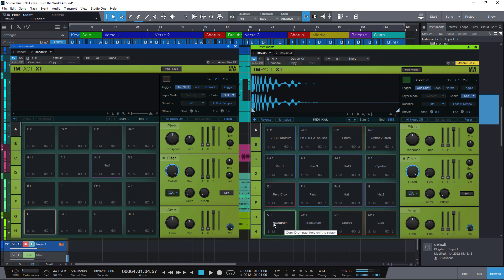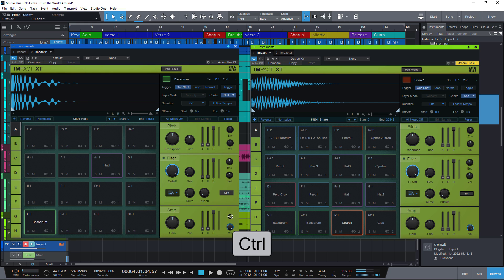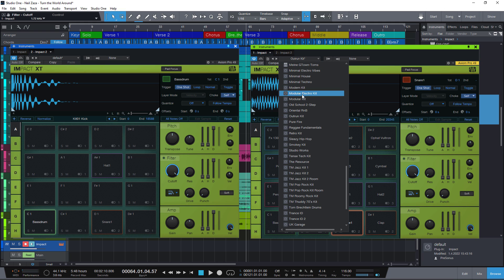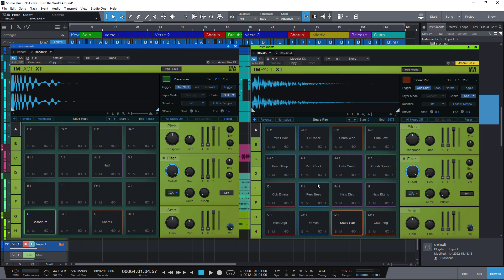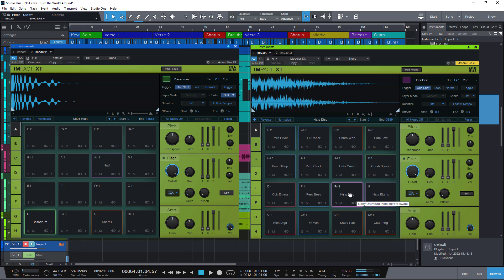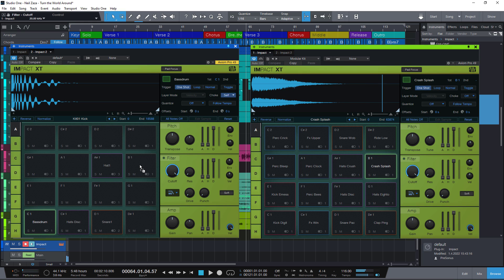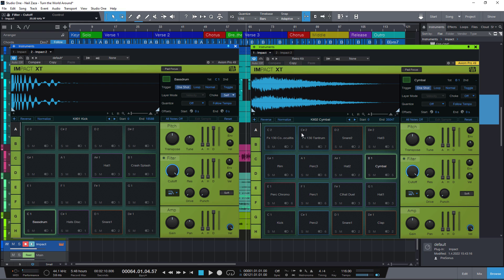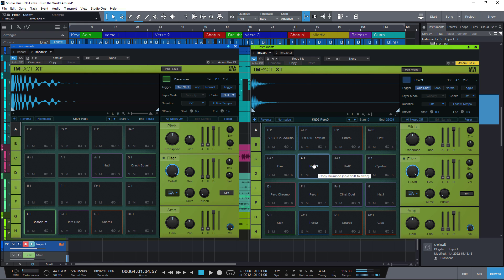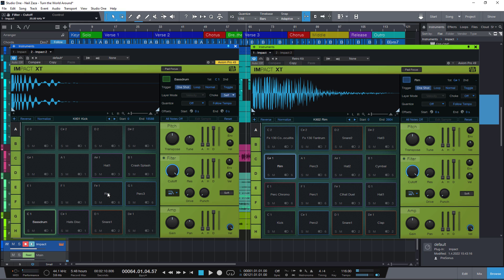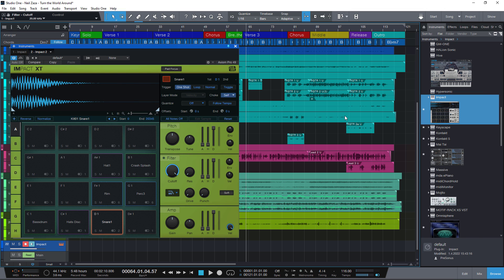Let's take the bass drum, the snare. But for the hi-hat I'd like to take a different preset — maybe this one. Yes, this hi-hat. Drag it over. And let's take some more sounds. So that's how we can pick sounds from different banks, from different presets, and create our own custom instrument from Studio One presets.